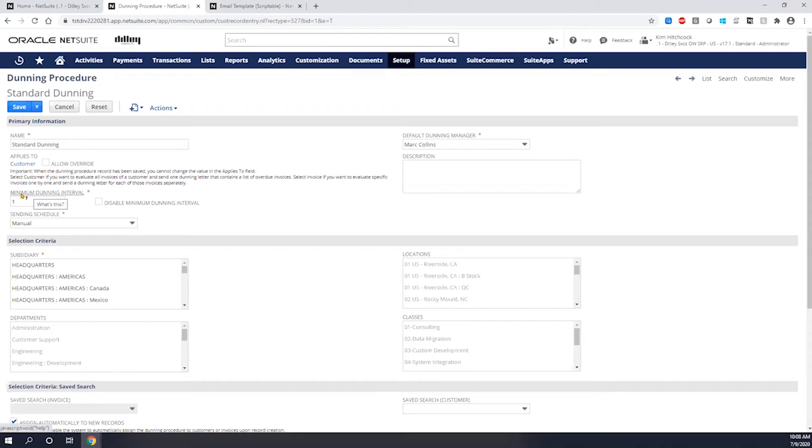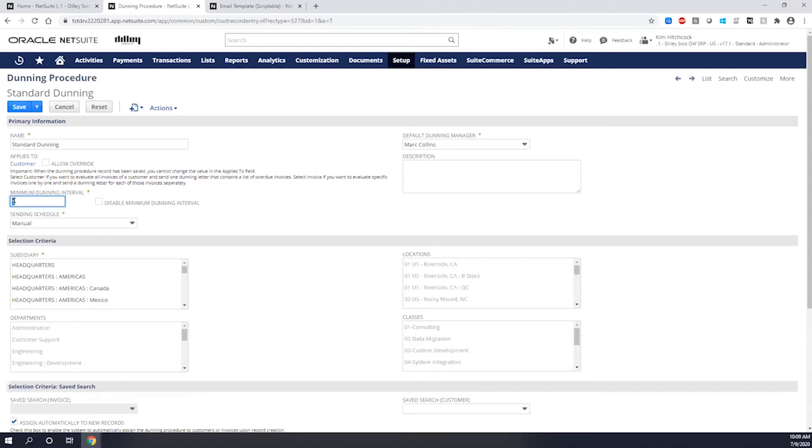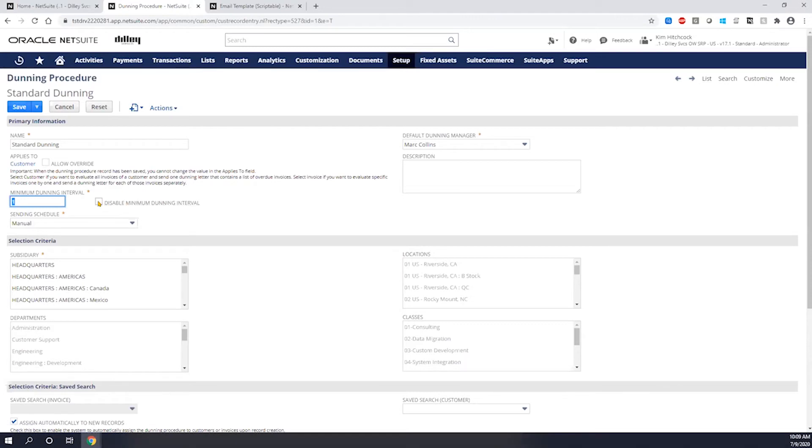The next thing I need to do is set the minimum Dunning intervals. This is going to be how many times the letter can be sent to a single customer in a day. So if I went in here and I said I wanted to have this sent twice, I could send it twice. In my particular case, I have it sent once. If I check on this disable minimum Dunning, it's going to disregard what's in this field and send the emails off as many times as I want to the customer based on my workflow frequency.